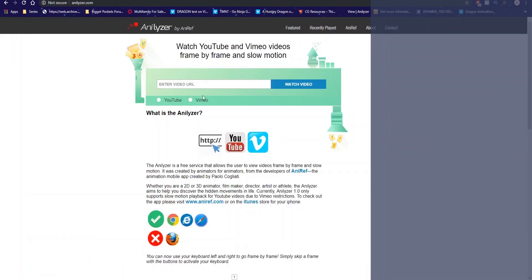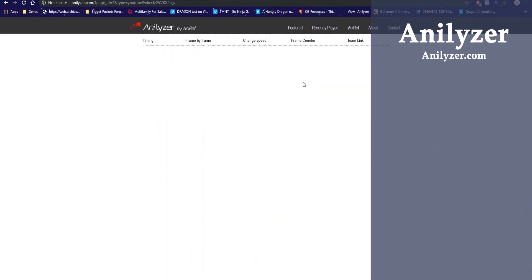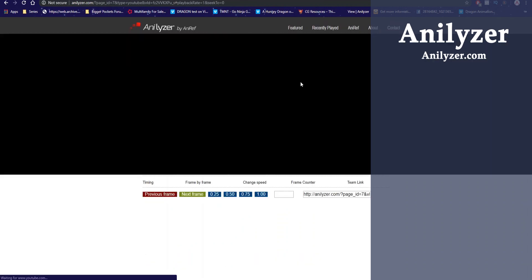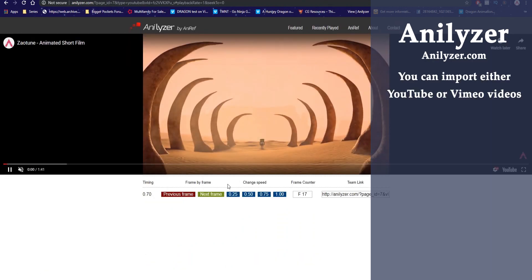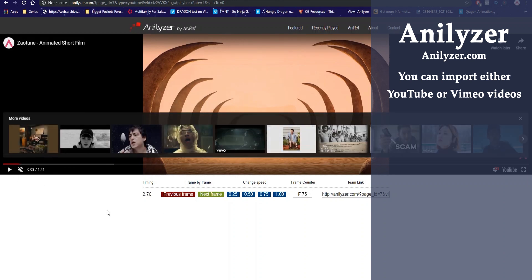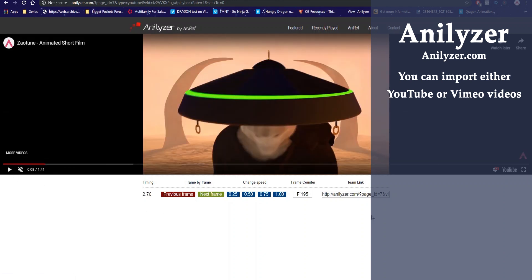So the first tool we're gonna talk about is called the Analyzer. That's Analyzer with A-N-I-L-Y-Z-E-R. With Analyzer you can import a video whether it be a reference or someone else's animation you'd like to study. You just pop in the link or the video and you can easily scrub through it frame by frame.